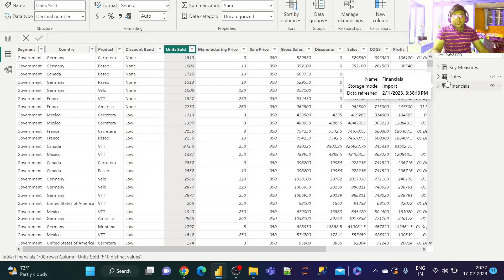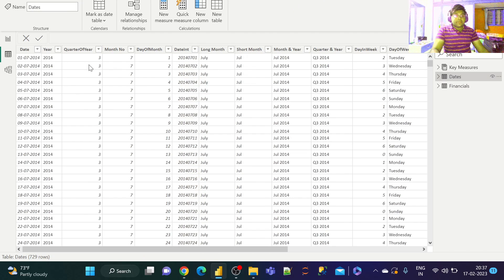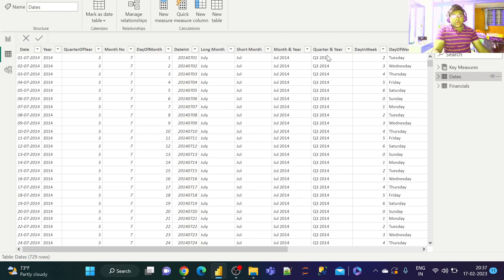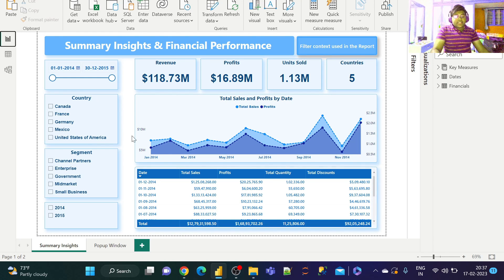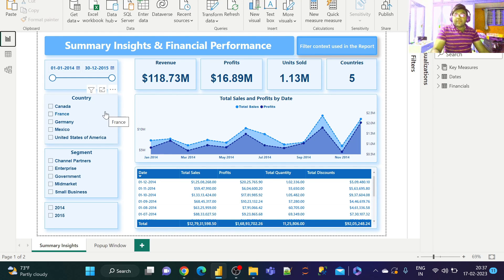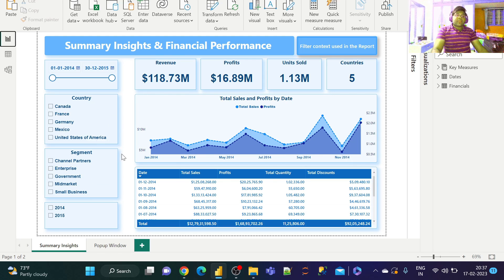In addition to this, we also have our standard date table with date, year, and so on. If I go to the report view, we basically have three different slicers: country slicer, segment slicer, and year slicer.